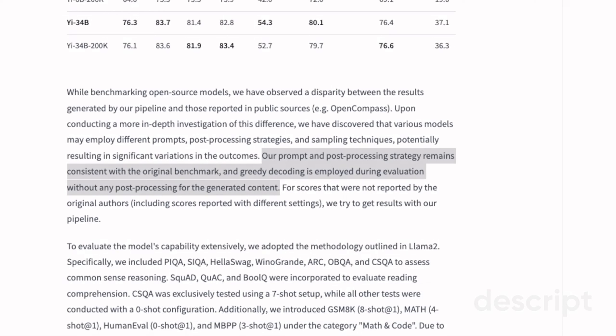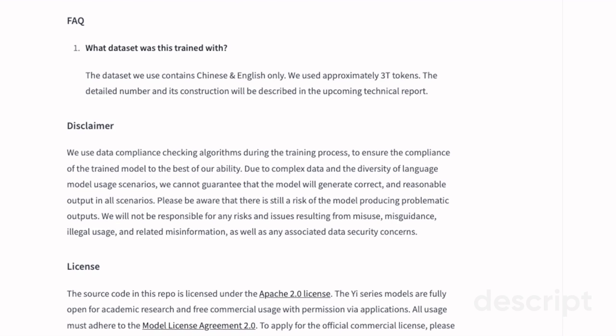I wanted to highlight this because different models that we test actually have different prompting techniques, so one prompt that works on one model may not work on another model in the exact same form. Sometimes you have to modify the prompt for it to work on a different model, and that's why the results we see on benchmarks may not be a true representation of what the models are capable of. If you modify the prompt for a certain model it might start performing better on benchmarks. So if you prompt a model and it doesn't work, just try modifying the prompt and you might see a performance boost.